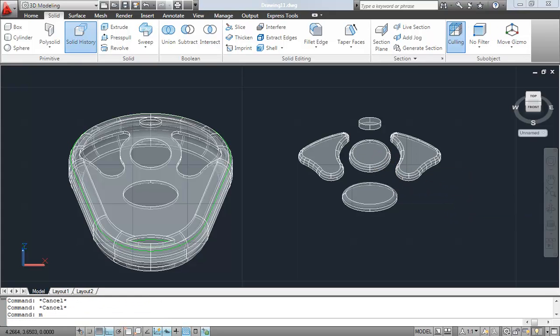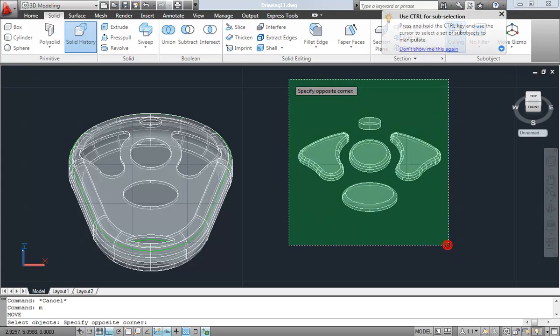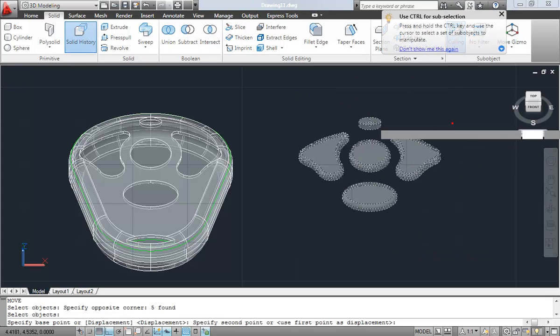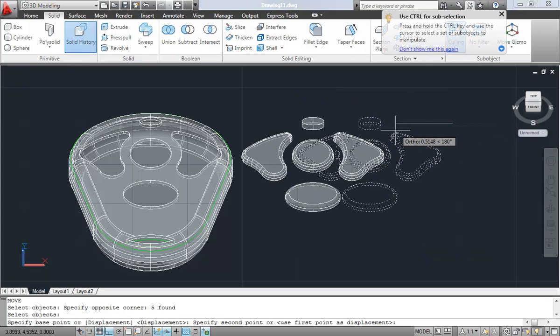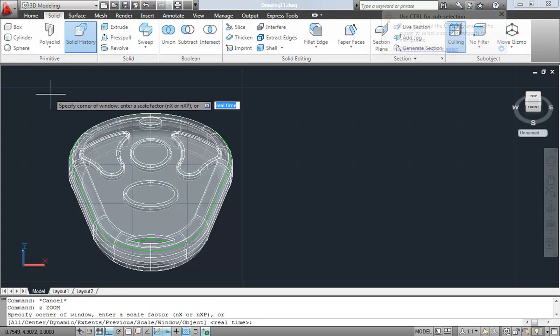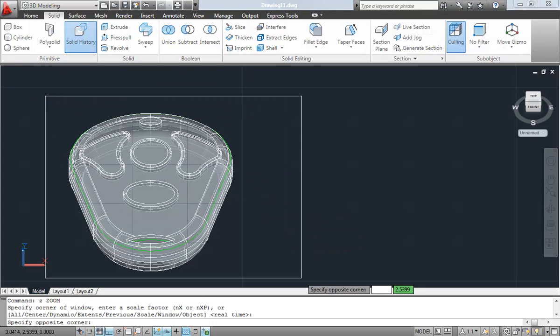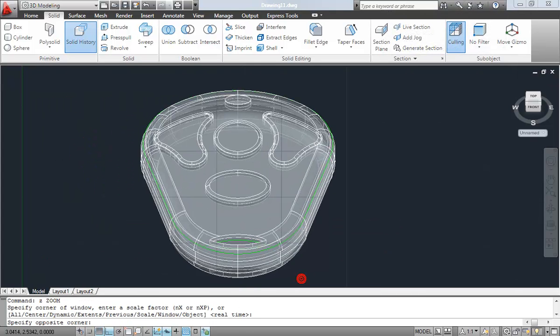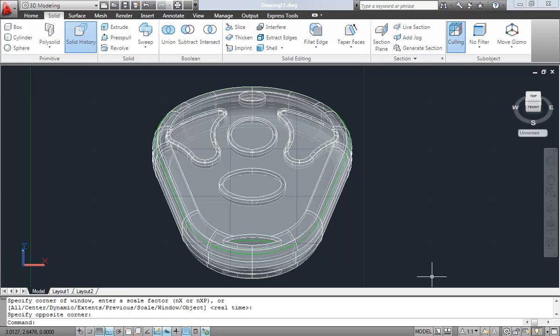So those are my buttons. So I can just kind of take these guys, select them, and I'll move them back over two units. And just like that, you can see I now have a 3D key fob that I created using 3D surfaces inside of the new AutoCAD 2011.